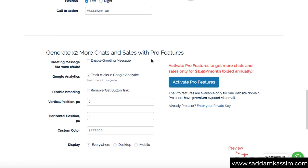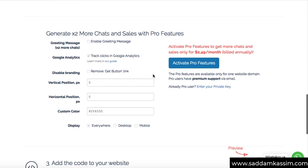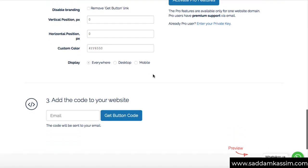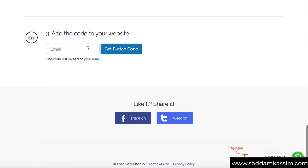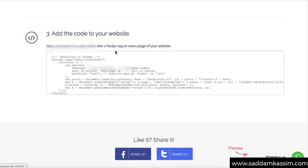Again, we are getting some premium features over here. So you can skip them. And the last step is just enter your email address over here so that you can get a JavaScript code. So I'm just typing here my email address and then click on get button code.